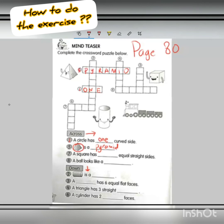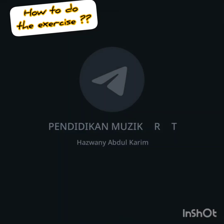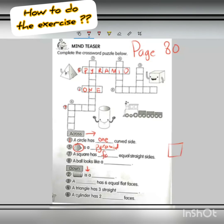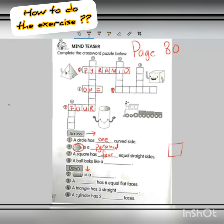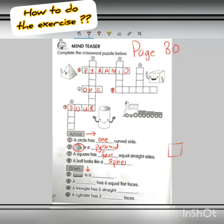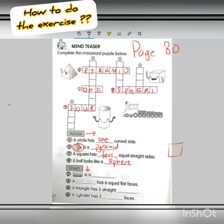Now go to number 8. Find number 8 in the crossword. A ball looks like a — what is the 3D shape for a ball? Yes, very good — sphere. S-P-H-E-R-E. Fill in the blank: S-P-H-E-R-E.